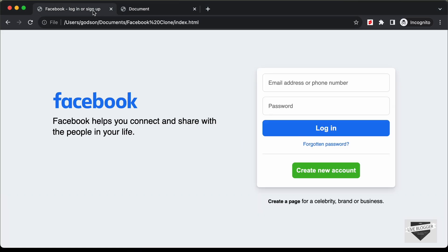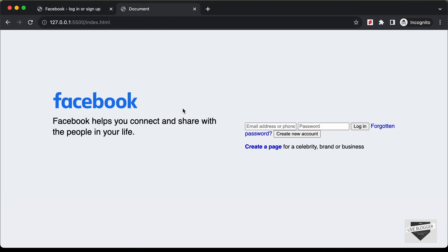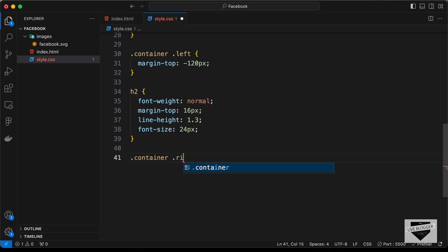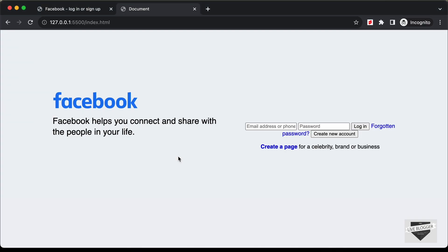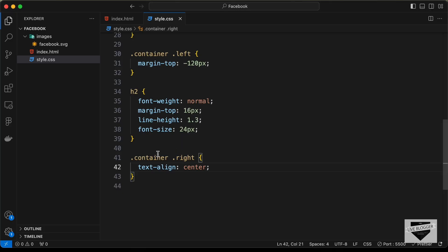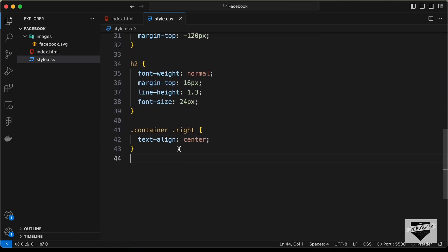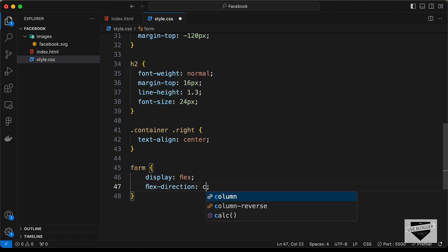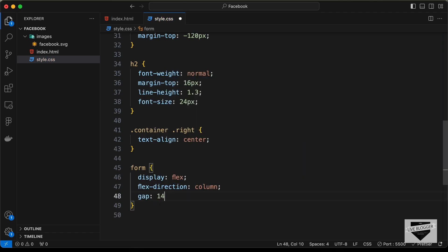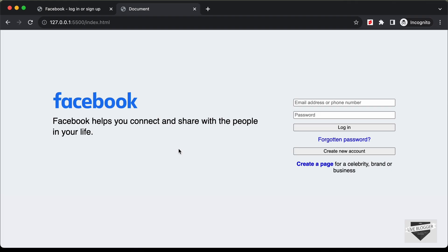For the right section, target '.container .right' and set text-align to center. To stack the form elements vertically, target the form element and set display to flex, flex-direction to column, and a gap of 14 pixels between elements.